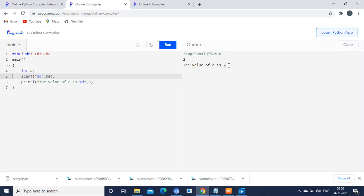I am entering 2. Now the value has been printed. If you don't want this type of text, you can just avoid it.